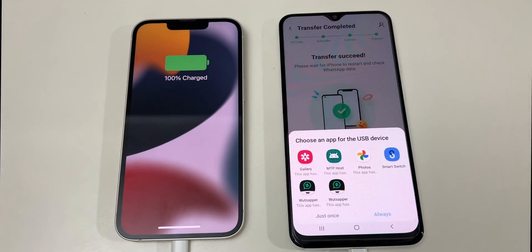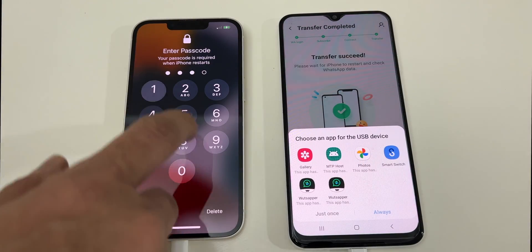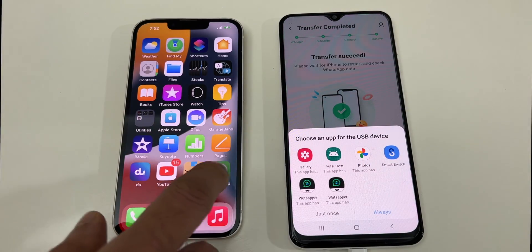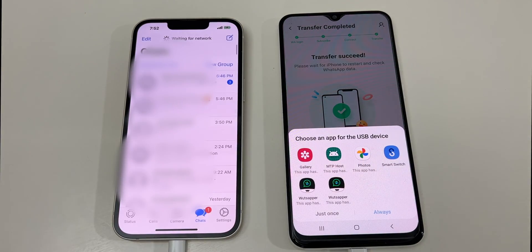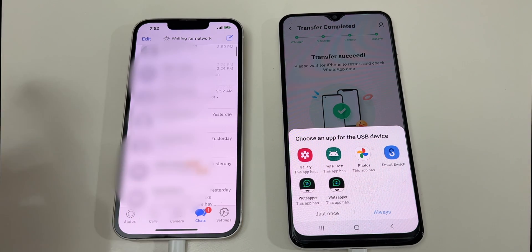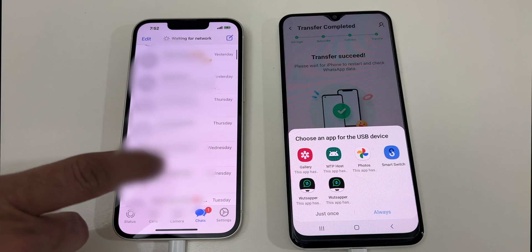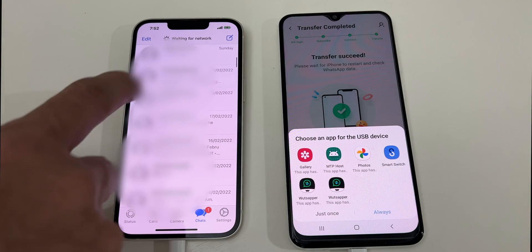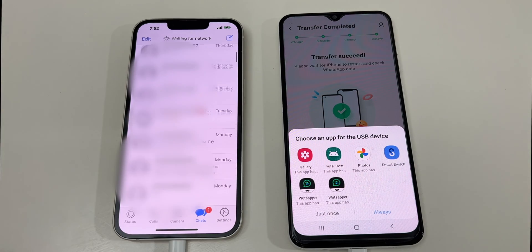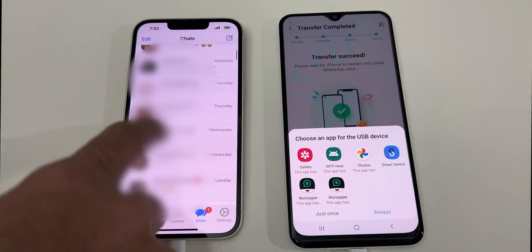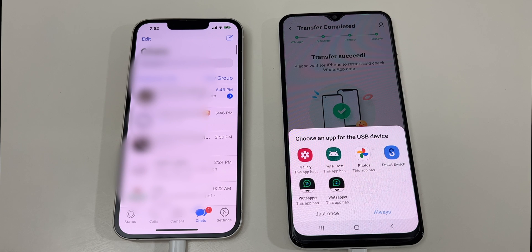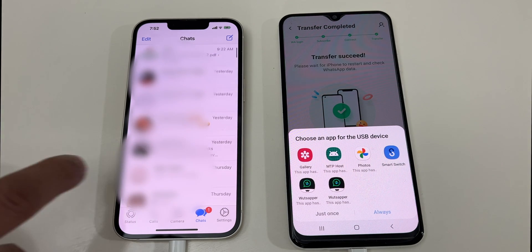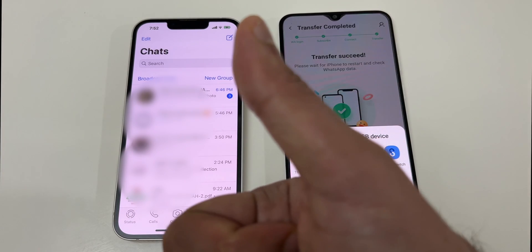Finally it's all done. Let's unlock the iPhone and open WhatsApp to see if all the data has been transferred. And here it is — I have successfully transferred all my data from my Android WhatsApp backup without missing anything. That's how you can successfully transfer all your WhatsApp data with this application. It's a paid application but it does a decent job of restoring everything.